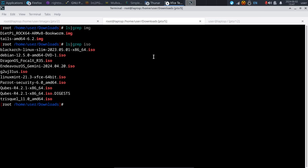Hey guys! Have you ever wanted to make a backup on the command line? Have you ever considered how you might overwrite a disk? Ever wanted to overwrite that disk with nothing but zeros?